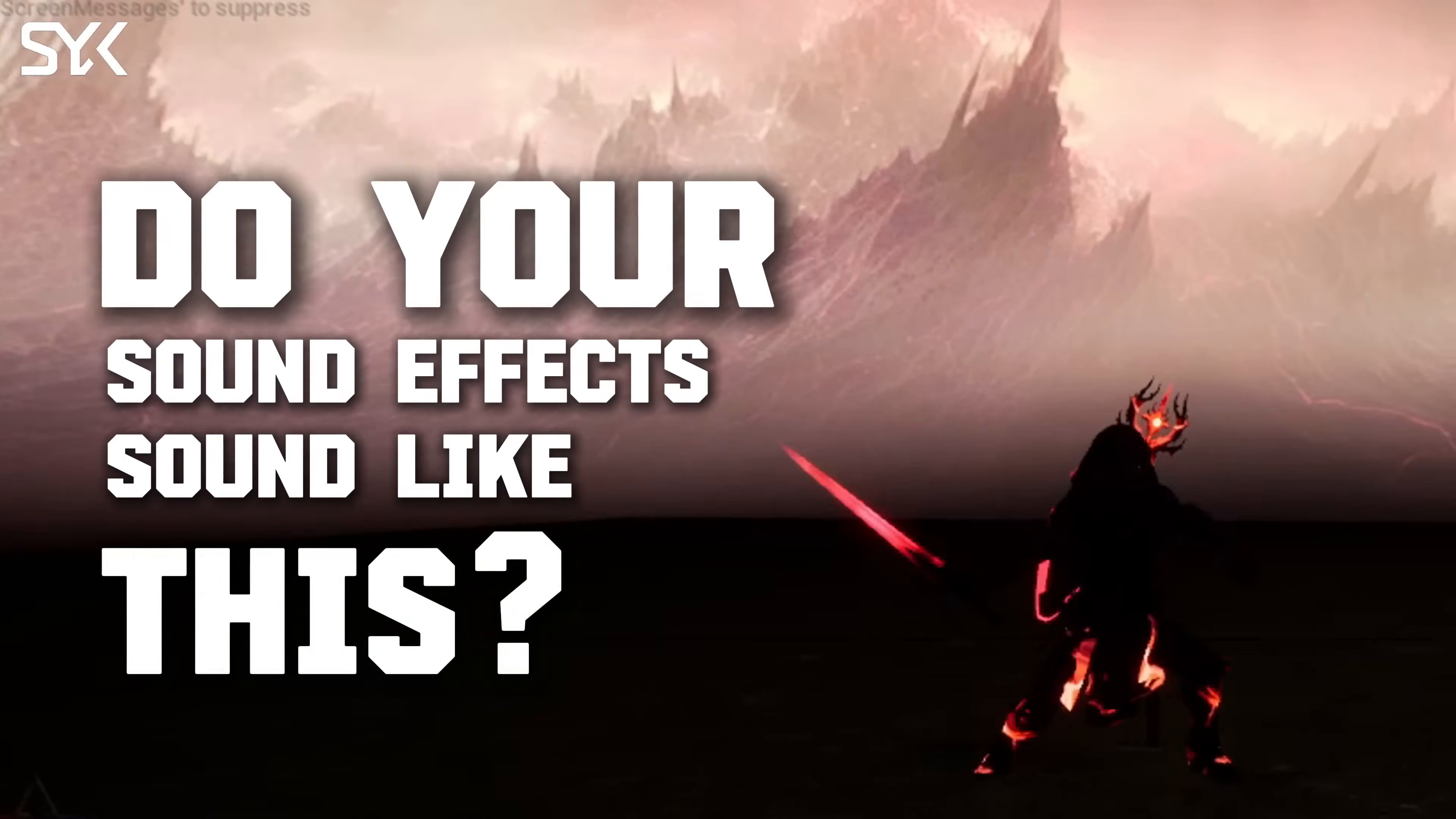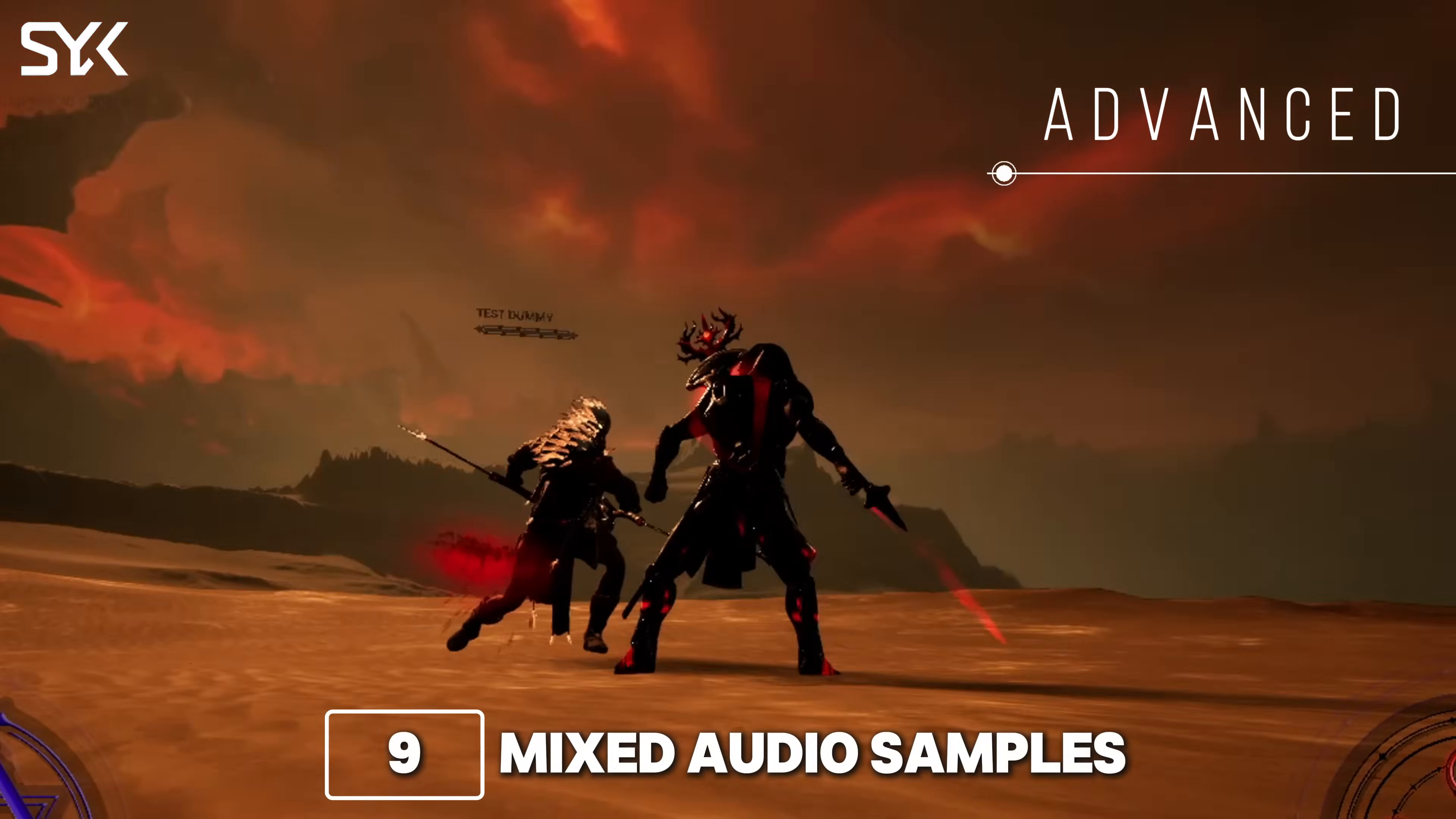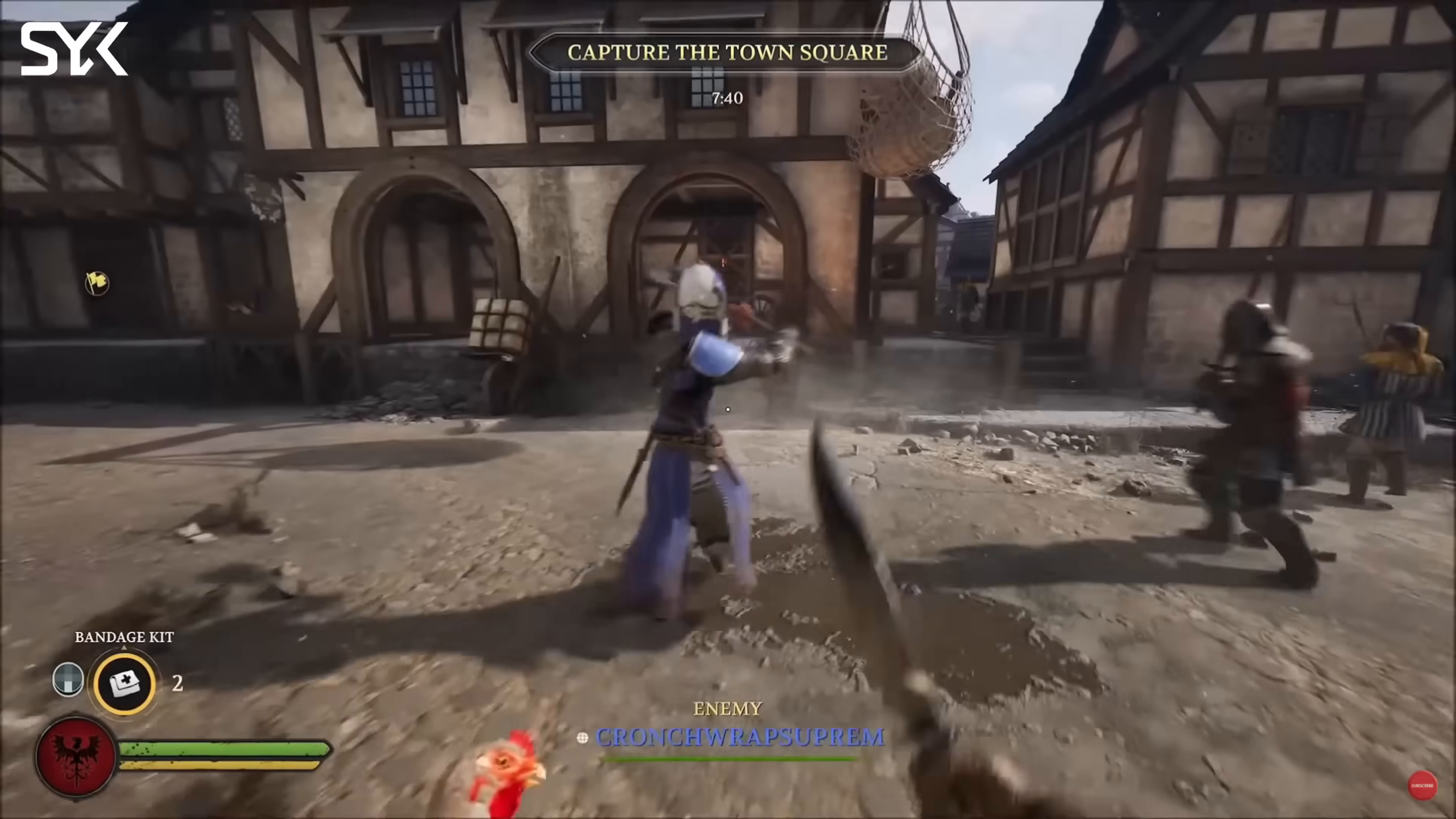Do your sound effects sound like this? When they could sound like this. Unless you have a killer platformer or you're going for that old-school vibe, you should always be using dynamic sounds in your game.